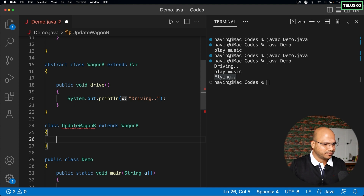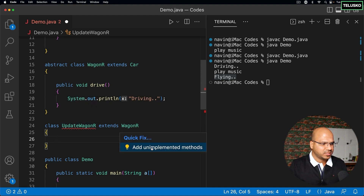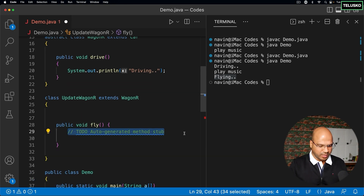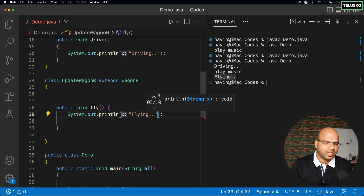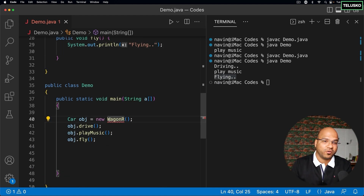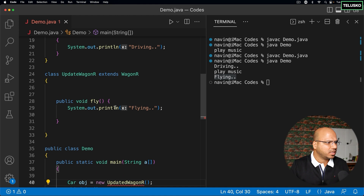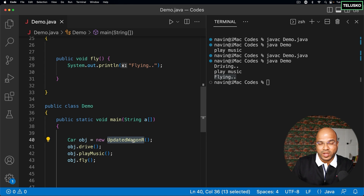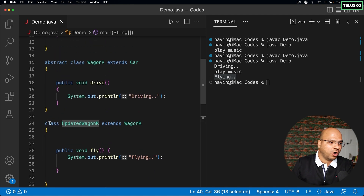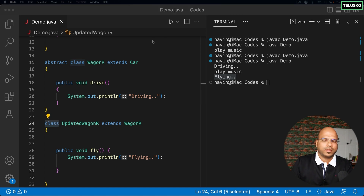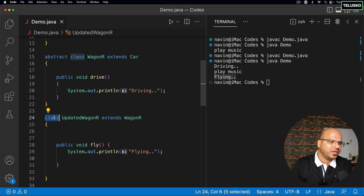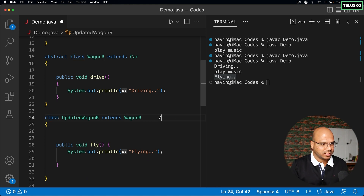You can use your IDE's quick fix — 'add unimplemented methods' — and it will generate the method for you. Add 'flying' as the body. Now the object is of UpdatedWagonR, not WagonR. This confirms: we never create objects of abstract classes — we always create objects of the concrete class, which is non-abstract and implements all the required methods.